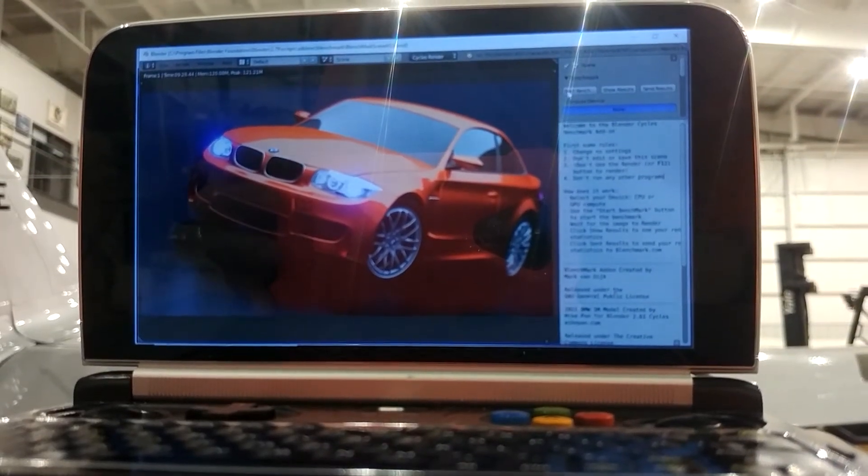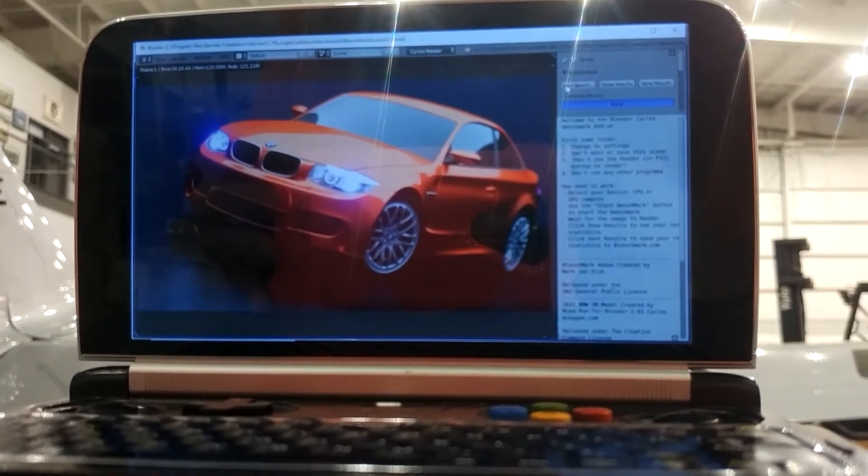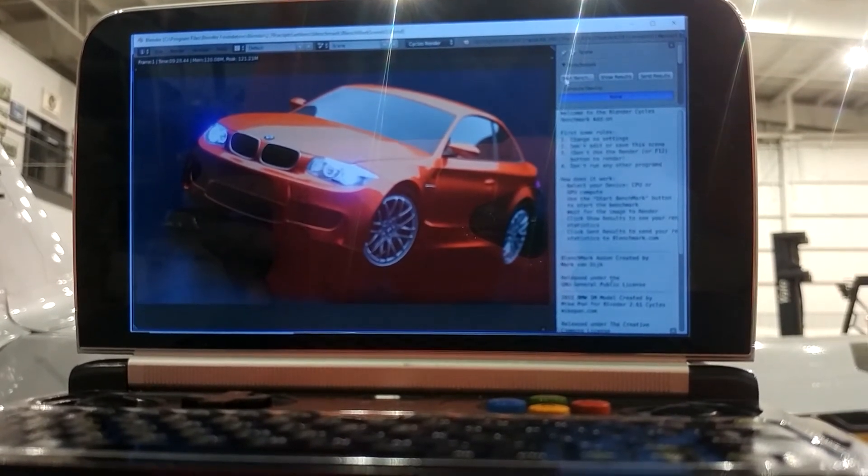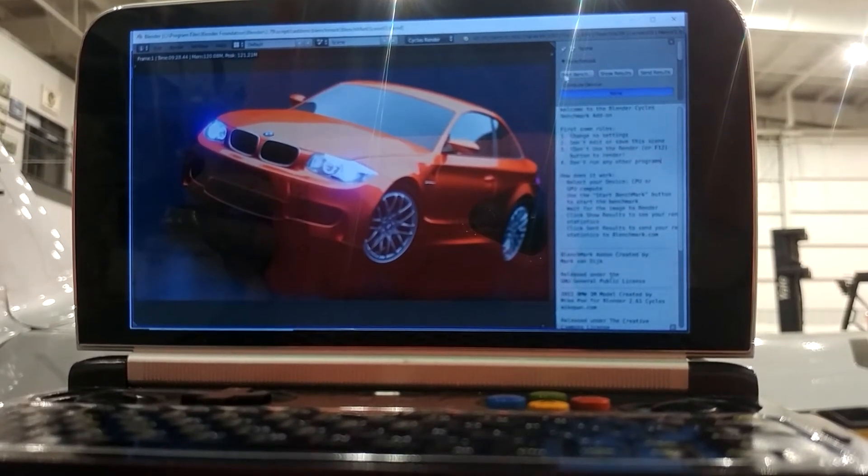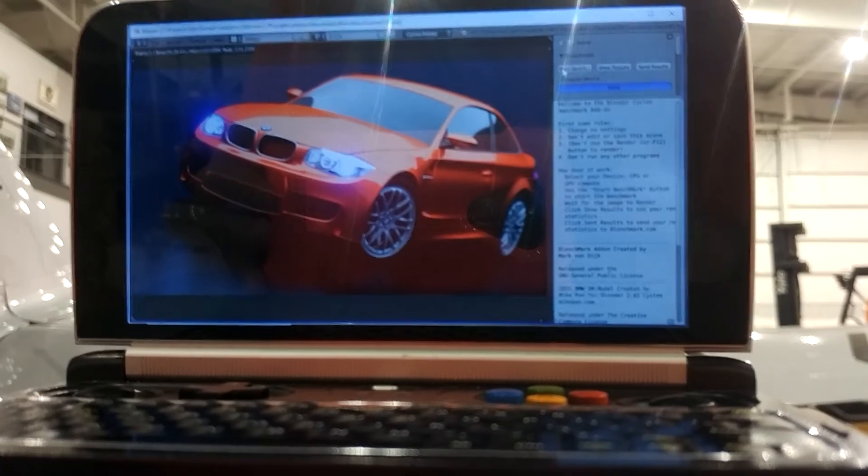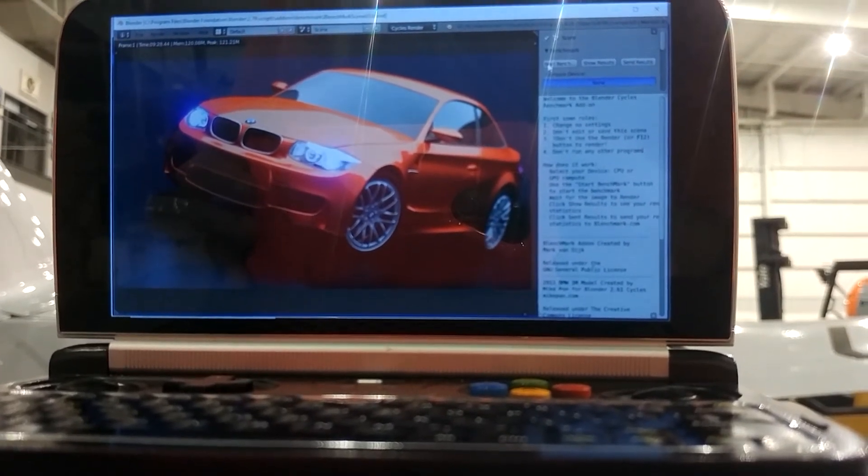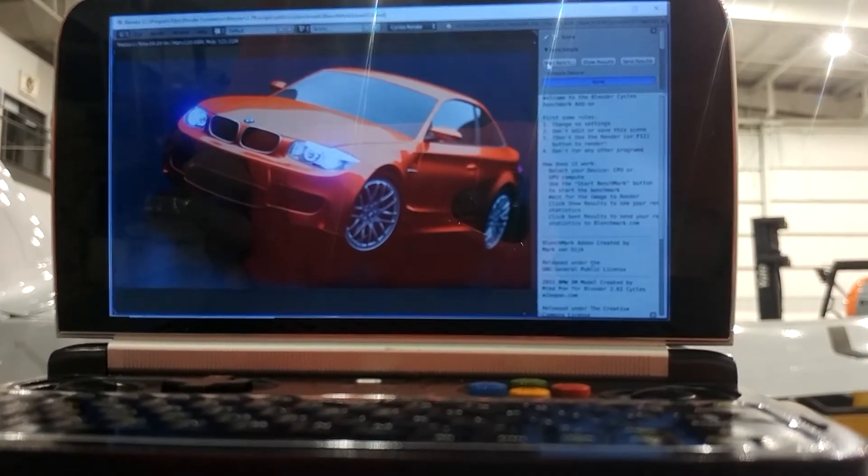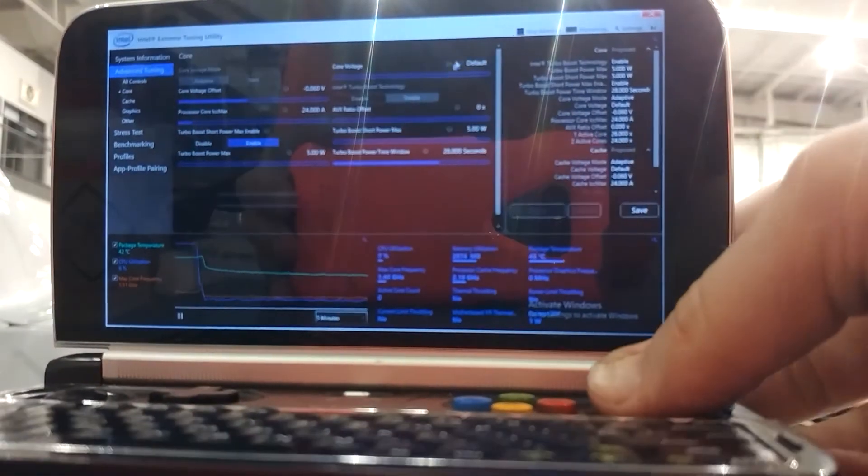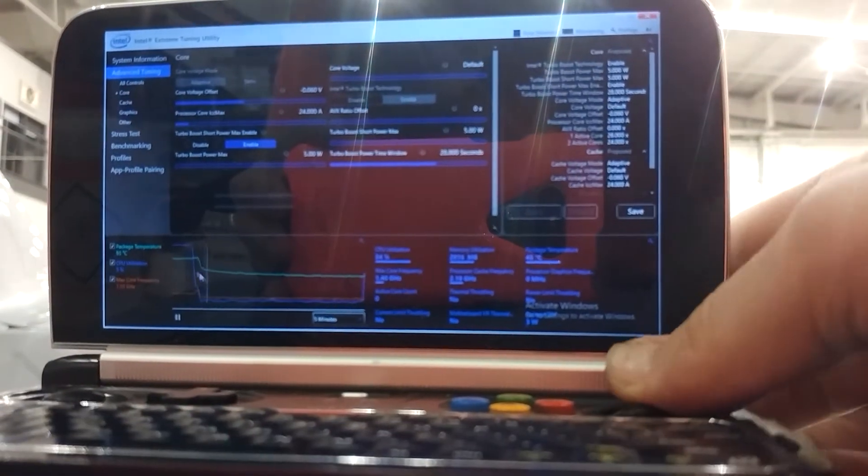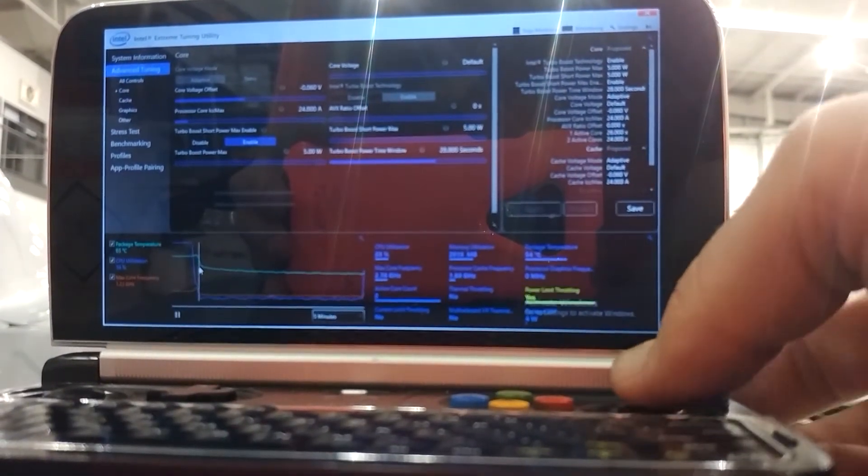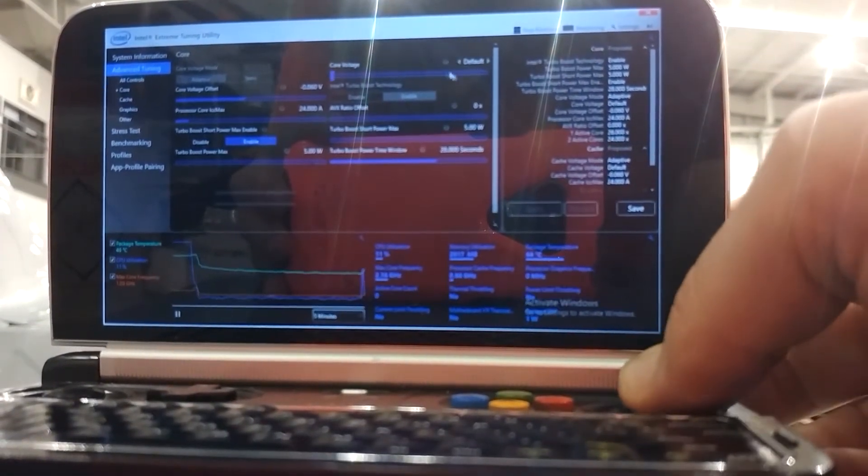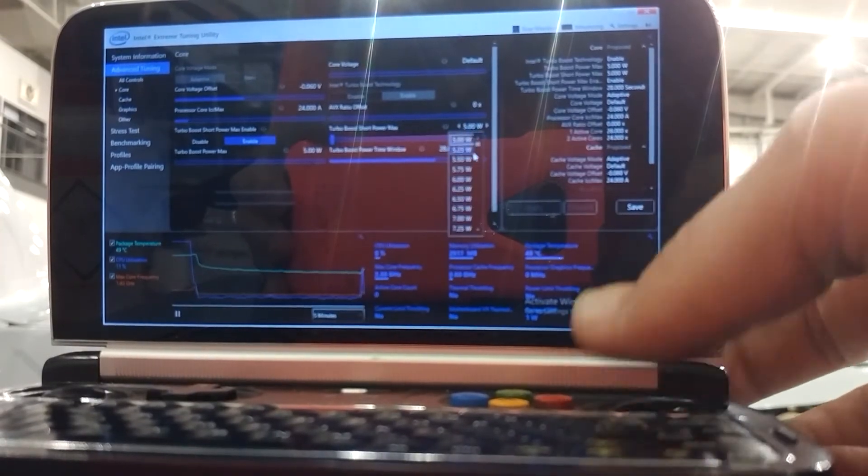Back once again. The 5 watt test is finished: 9 minutes 28 seconds. Way cooler than the others—big difference between 5 and 7 watts.